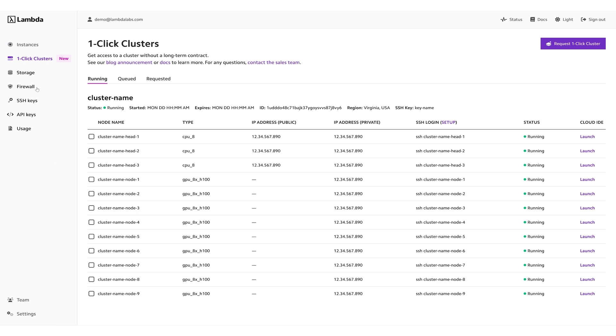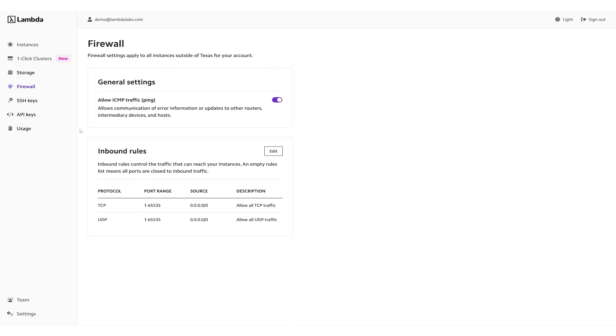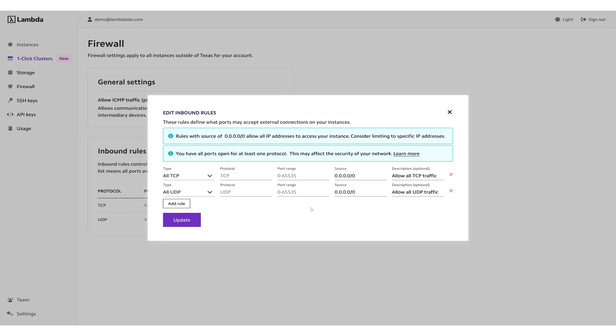If you want to access your management nodes through SSH, make sure your firewall rules are configured to allow SSH traffic.